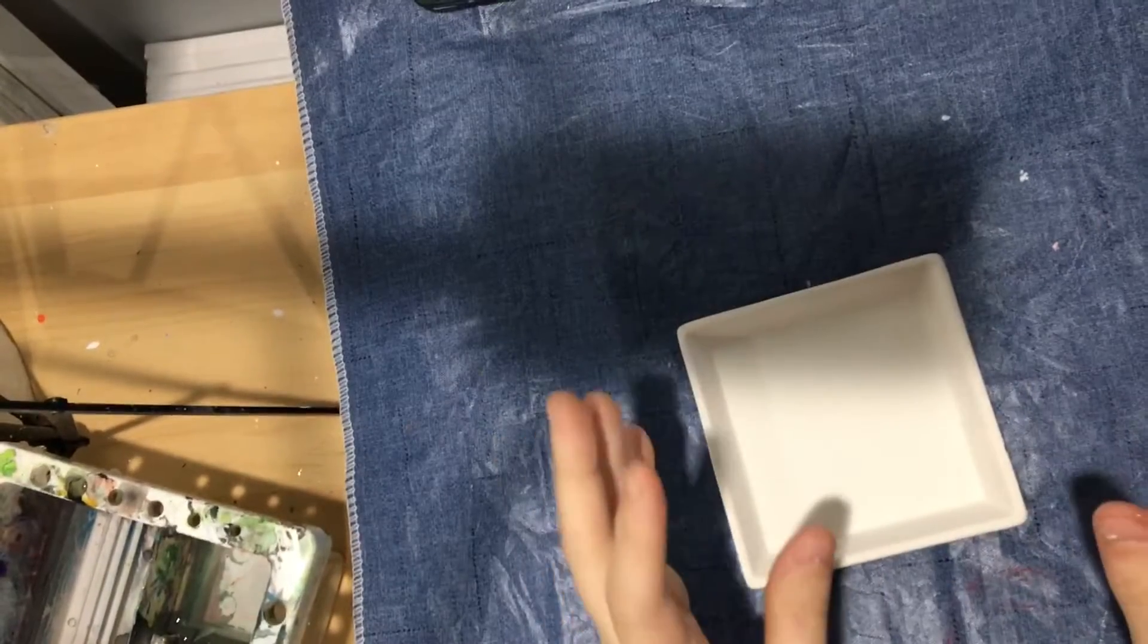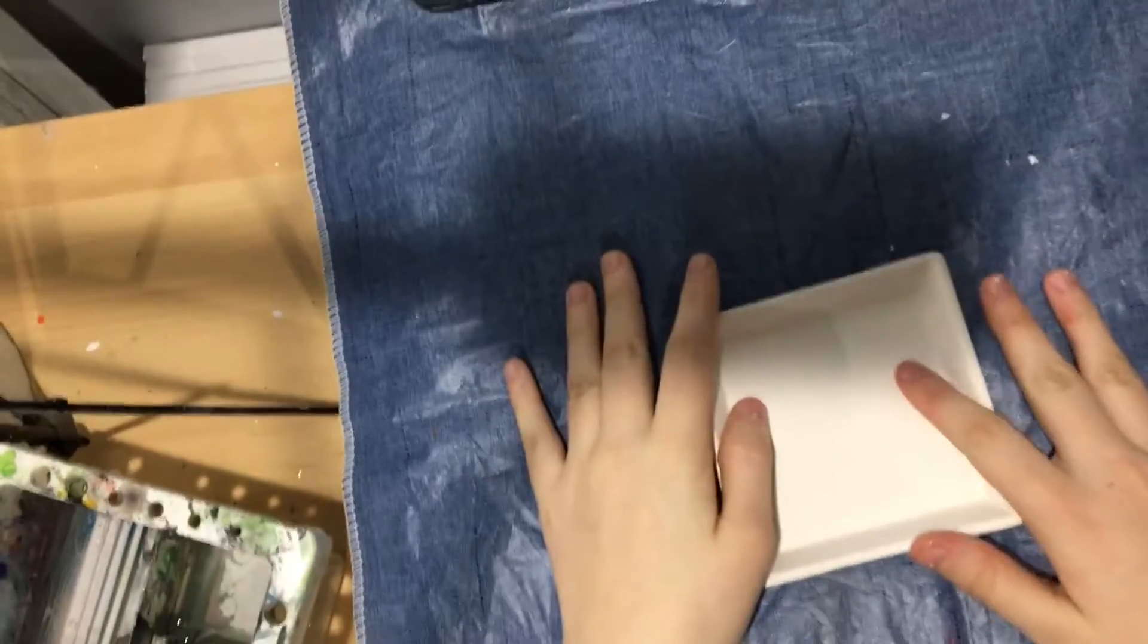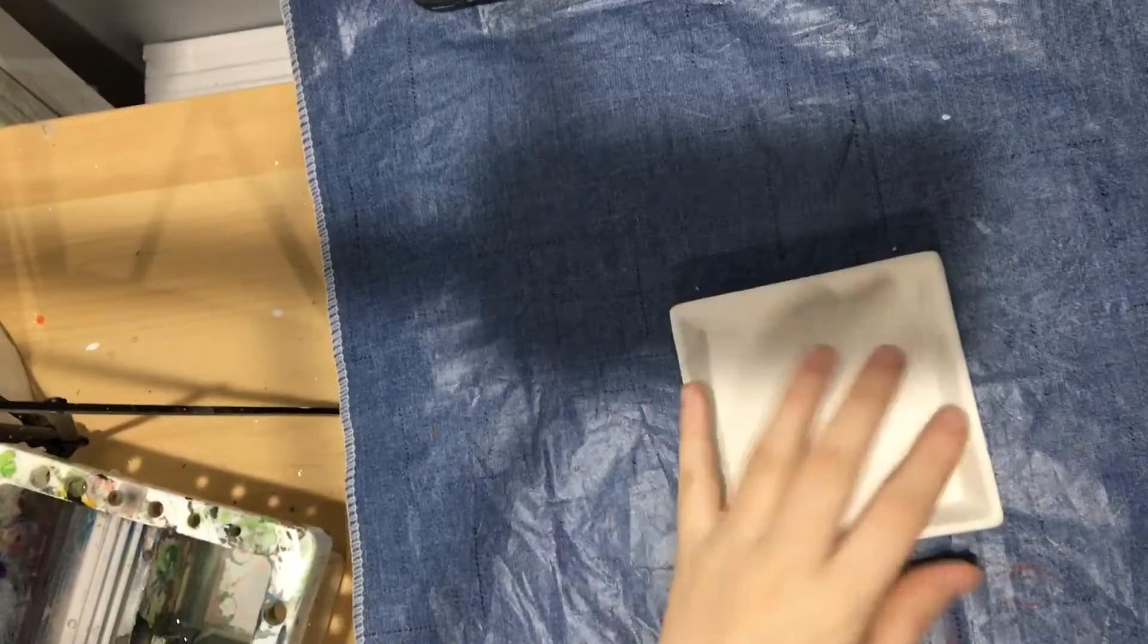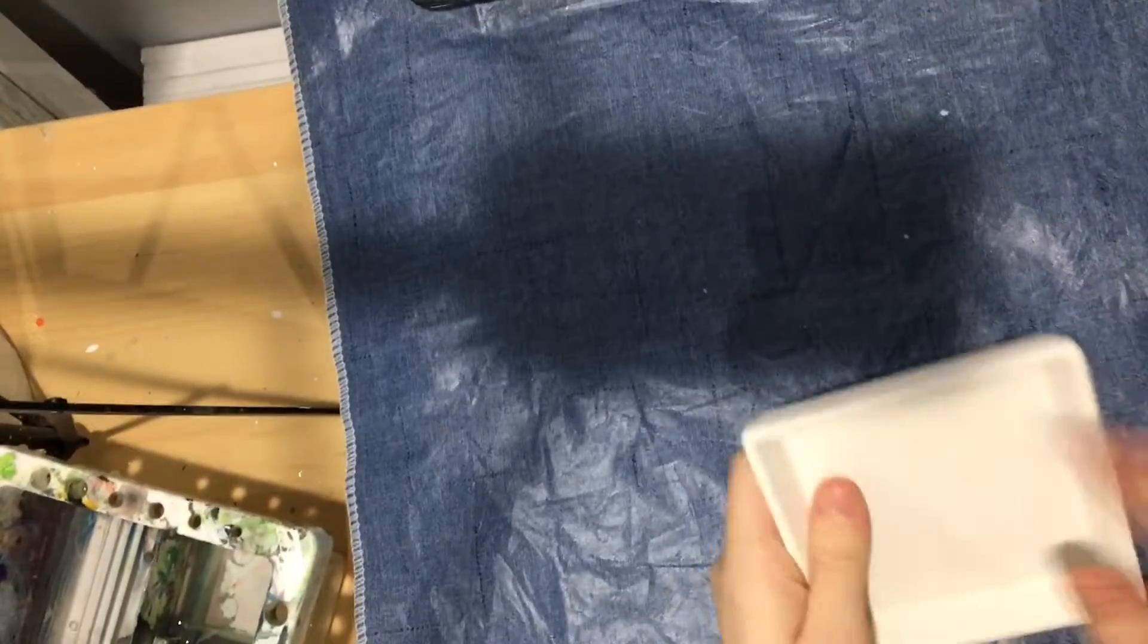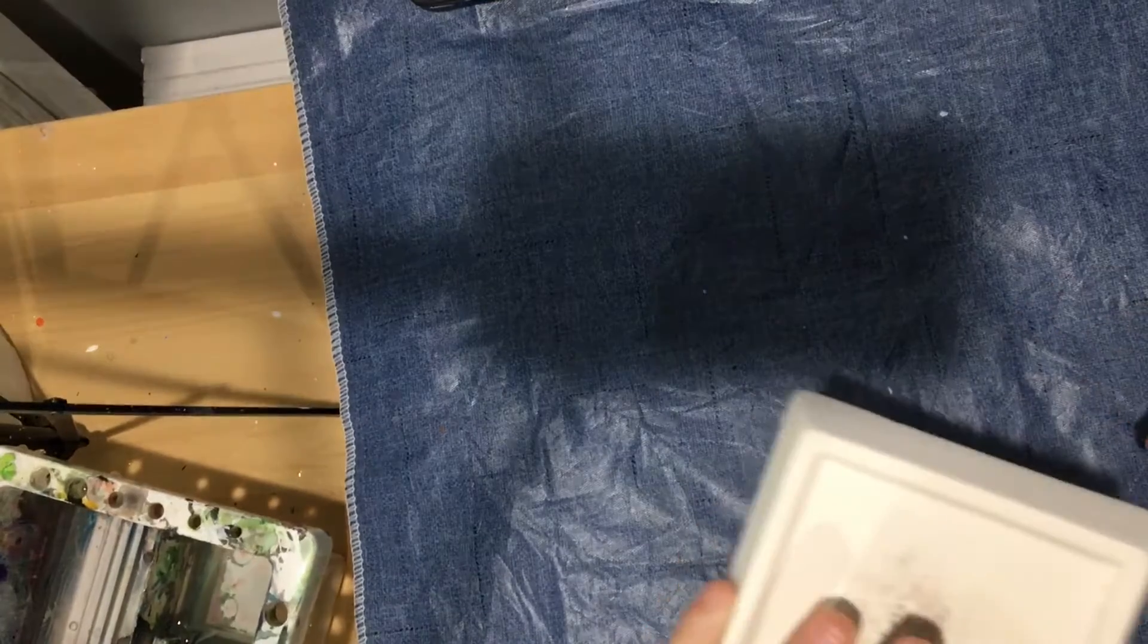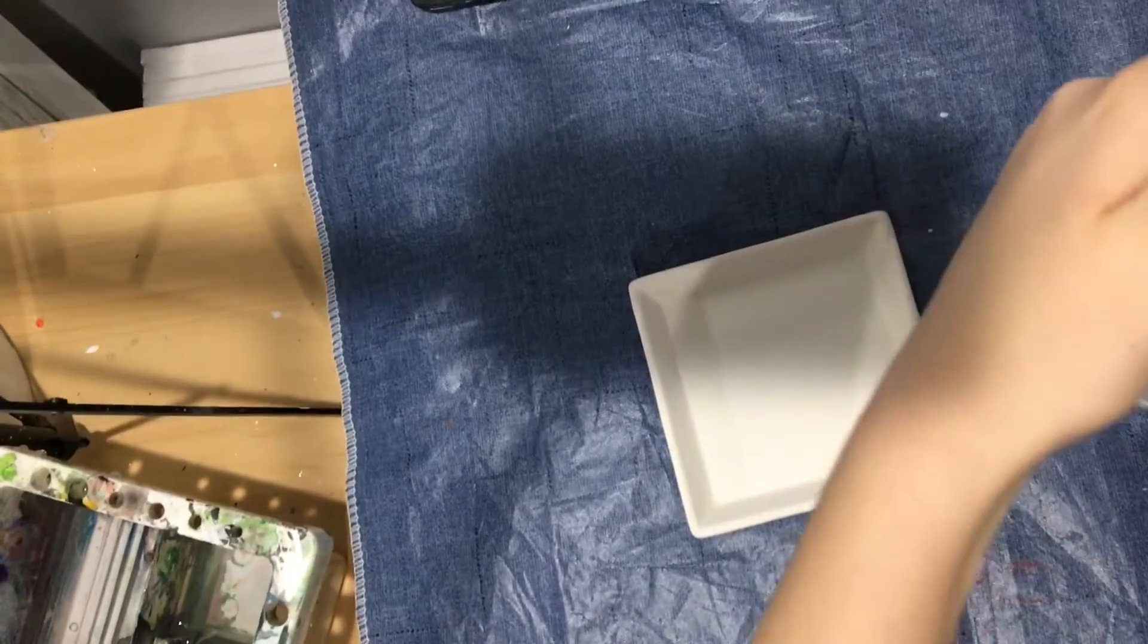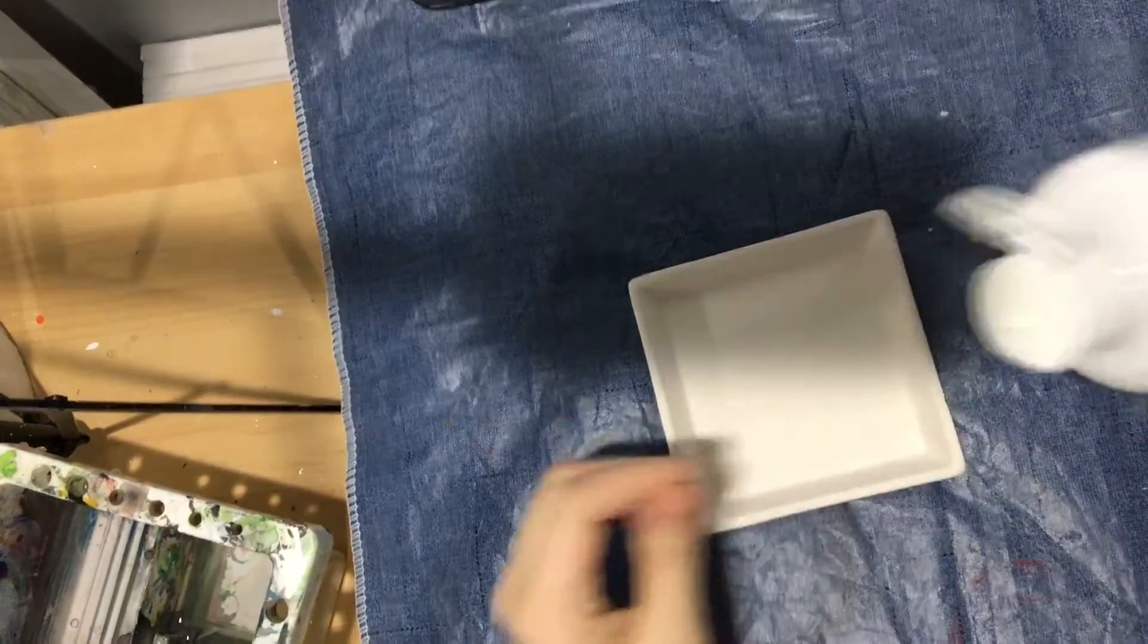I thought a little Snoopy from Charlie Brown and like his little doghouse or something would be cute. I'm gonna get the gesso because I don't know how well the paint will apply and stick to this.